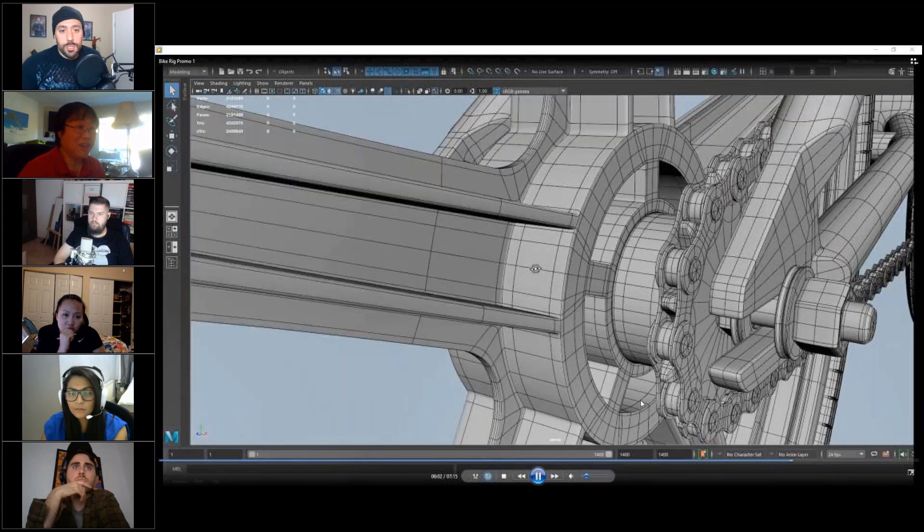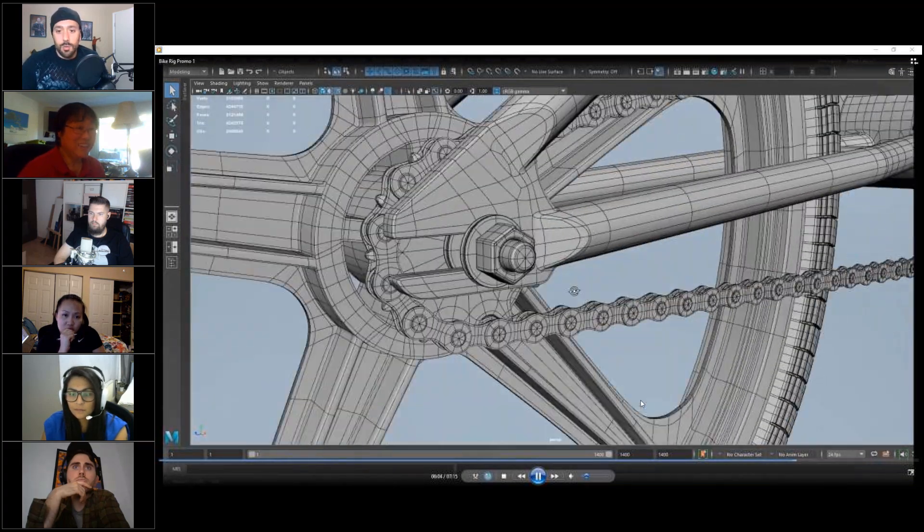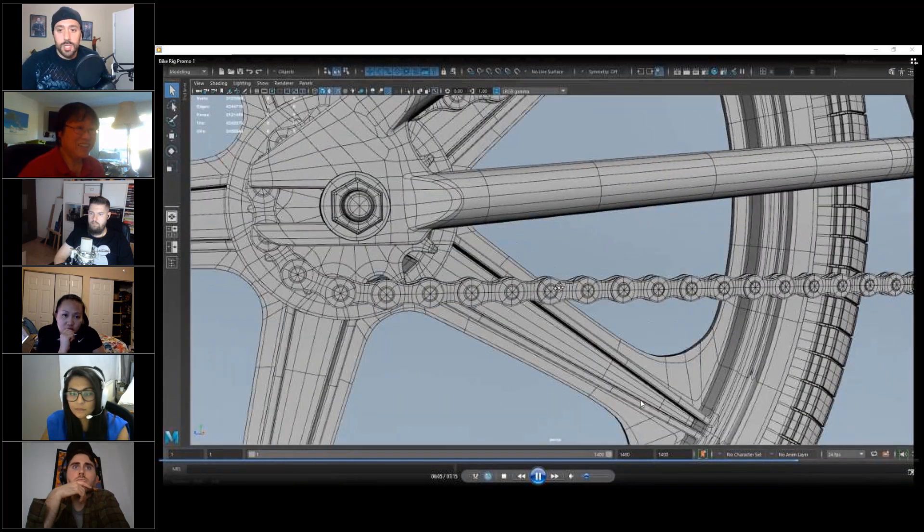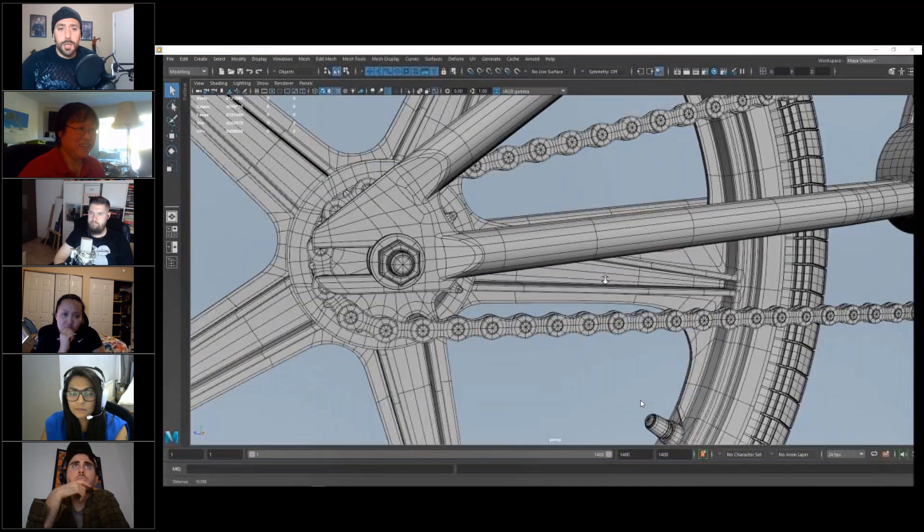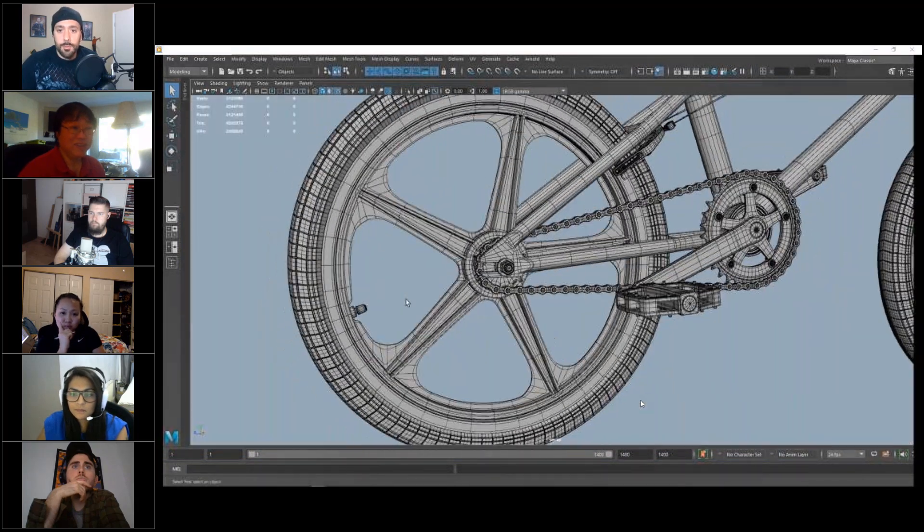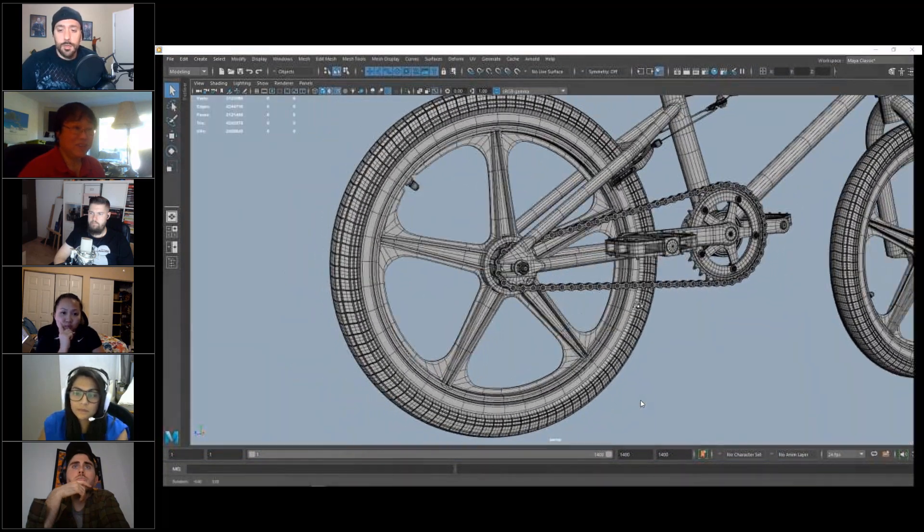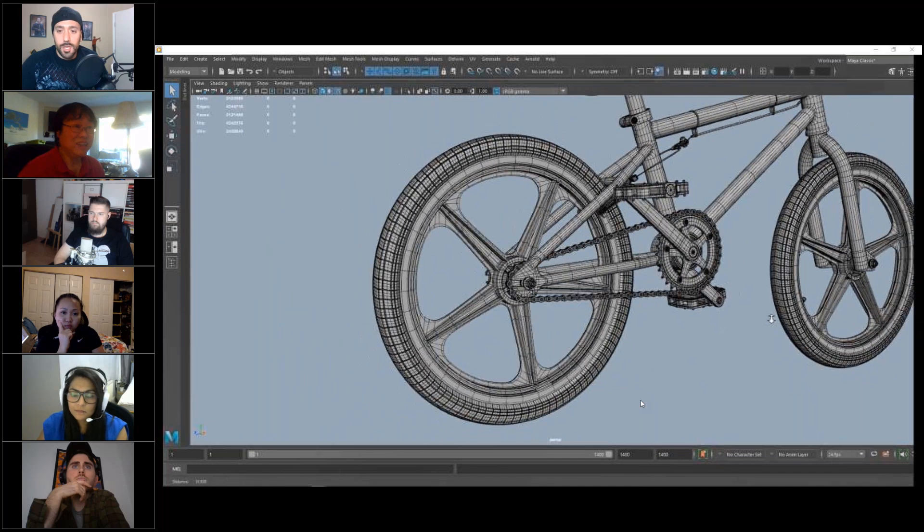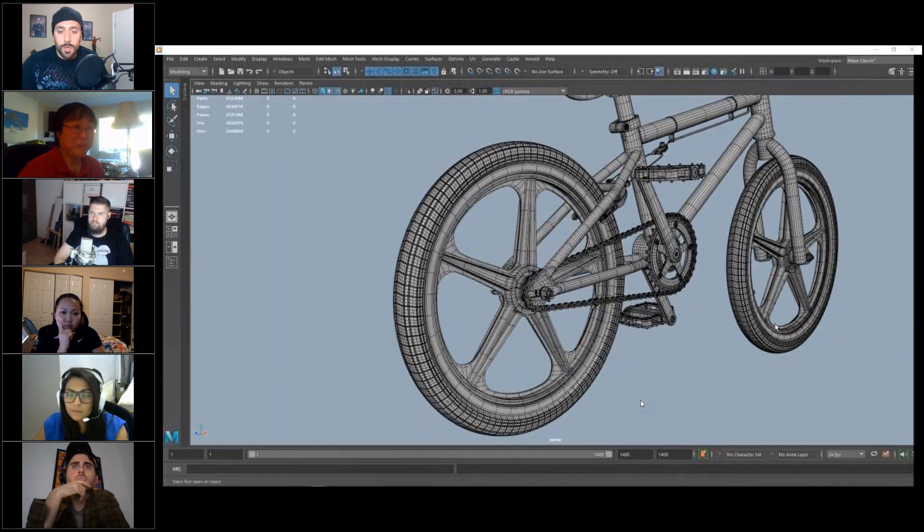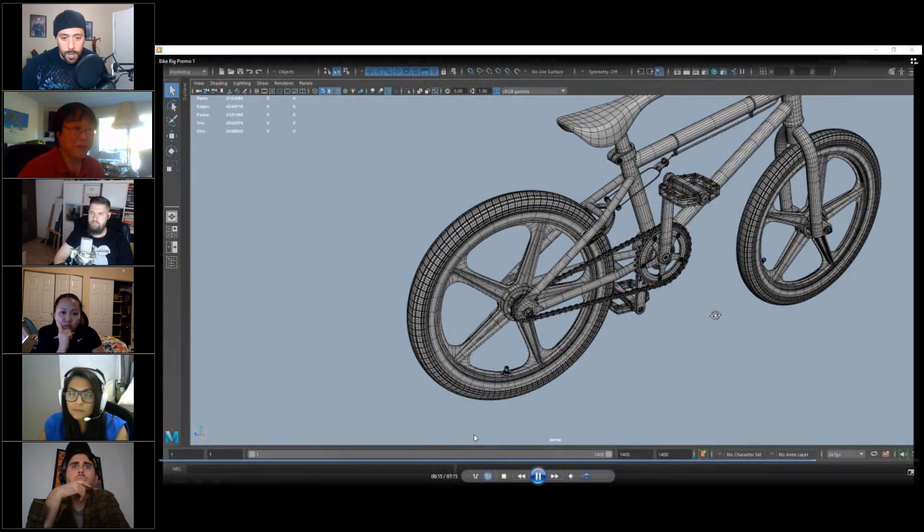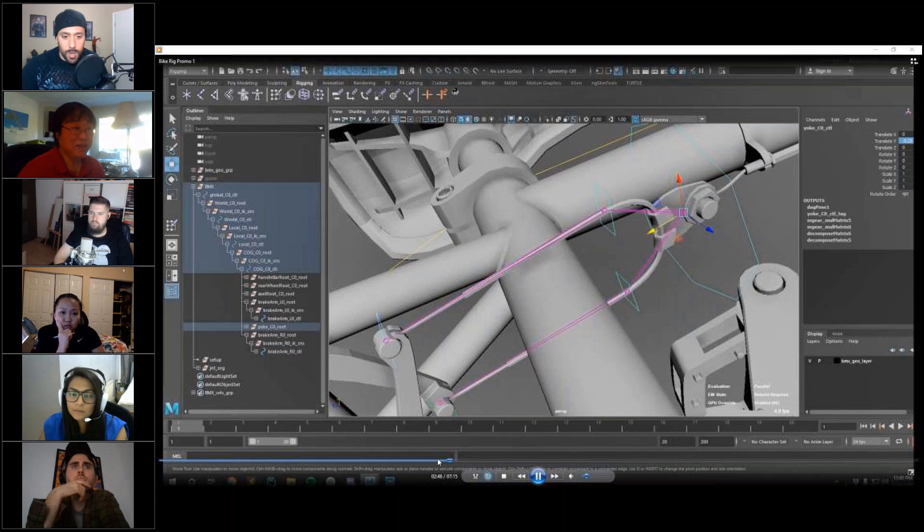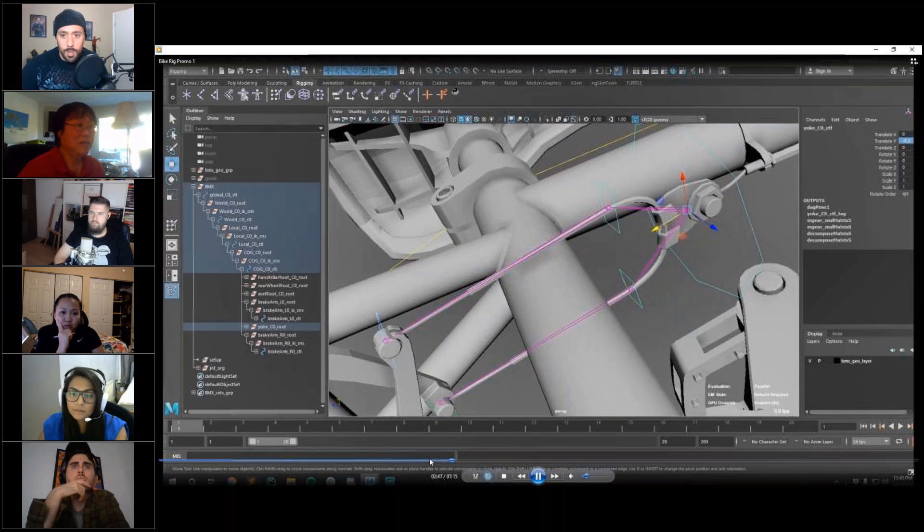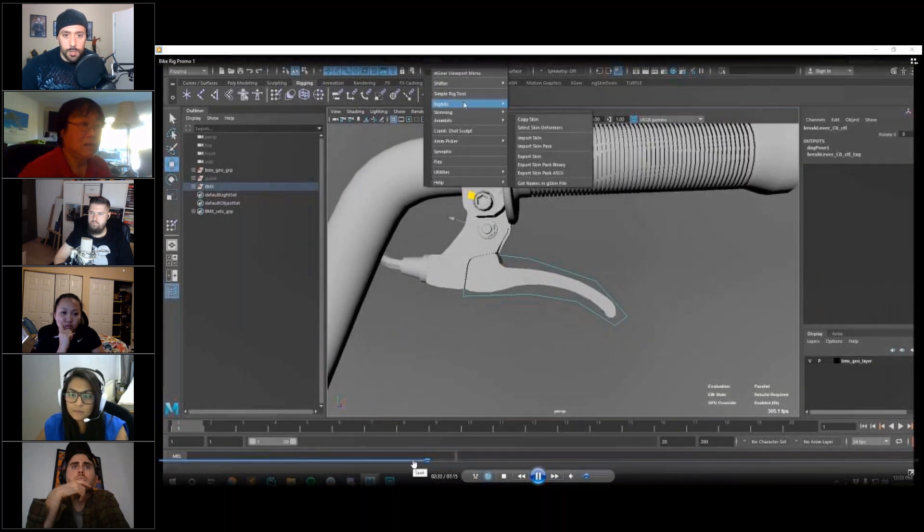But yeah, this is kind of the reason why a lot of pieces are built separately. You're going to see it more in the brake. Like the brake has everything, all the bolts are separate, but I guess to kind of backtrack here, you'll see how it's getting rigged.